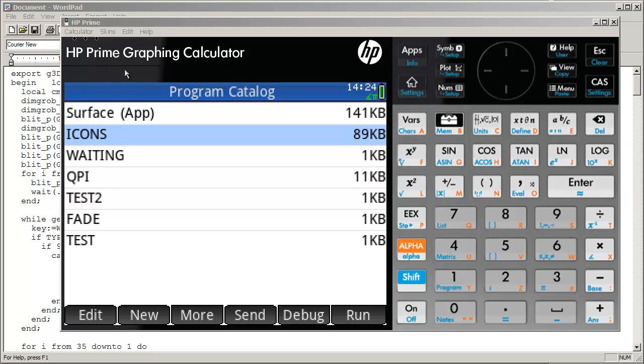Welcome to another video on the HP Prime. Today I'd like to demonstrate some techniques on creating graphical interfaces. We're going to use a couple of icons.